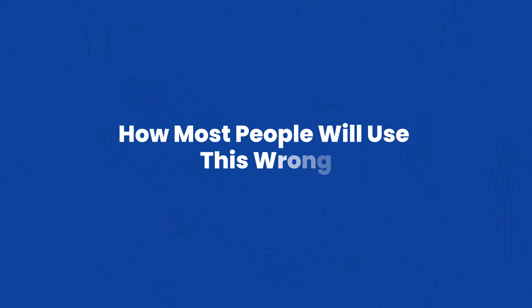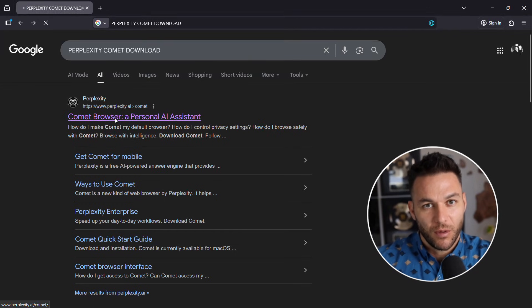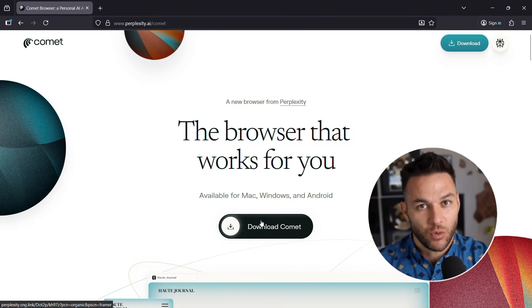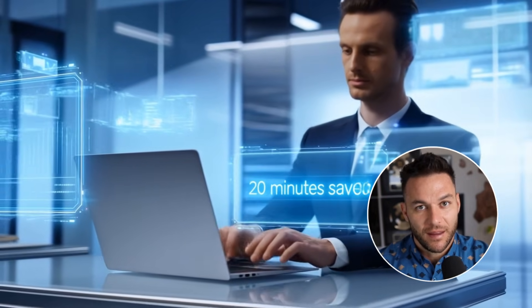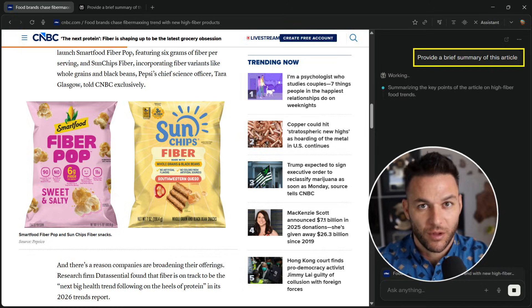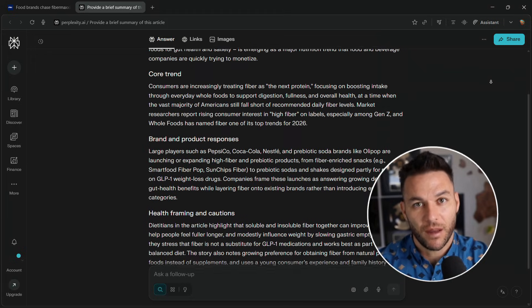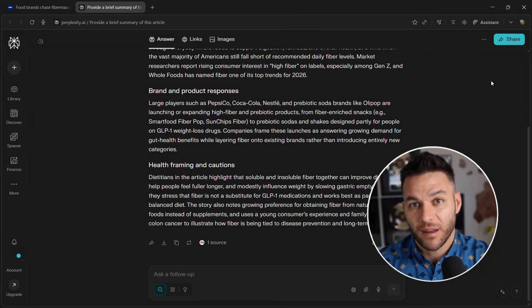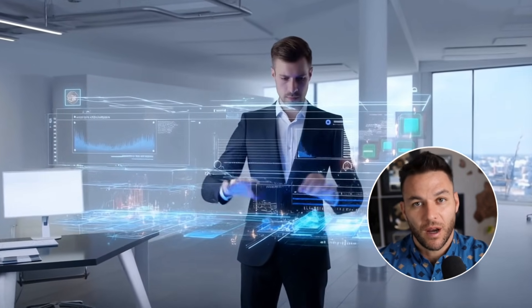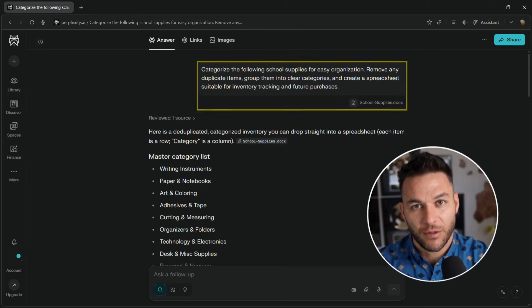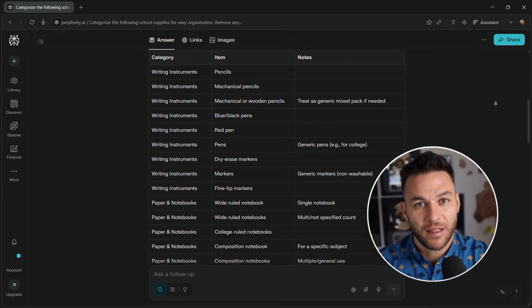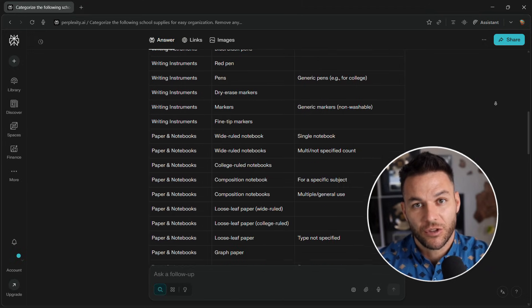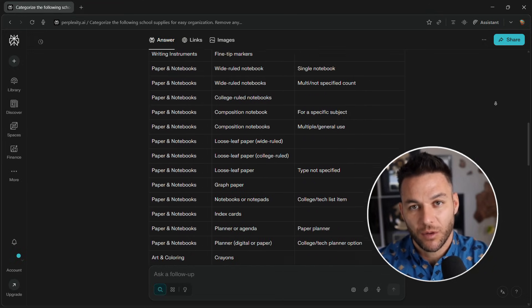Now let's talk about how most people will use this wrong. Most people will download Comet, play with it for an hour, think, oh, that's cool, and go right back to Chrome. Or they'll save themselves 20 minutes a day and think that's the win. That's not the opportunity. The real opportunity is using this to deliver results for other people faster than they could do it themselves. People will try to automate everything. That's not how this works. This makes you faster at things you already do. The best way to use Comet is identifying the most repetitive, time-consuming parts of your work and letting it handle those.